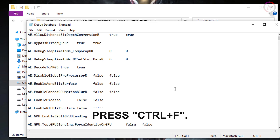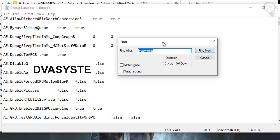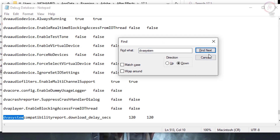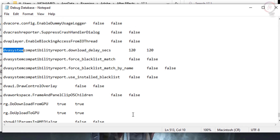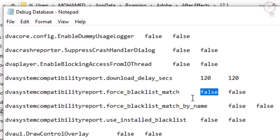Press Ctrl+F — the Find window will pop up. Search for 'DVA system' — I will put the word in the description box. Click on 'Find Next', then close this window. Go to this line and make sure the word is 'false' — you will find it says 'true'. All you have to do is delete 'true' and type 'false'. For those who don't have this line, I will put it in the description box — just copy and paste it.